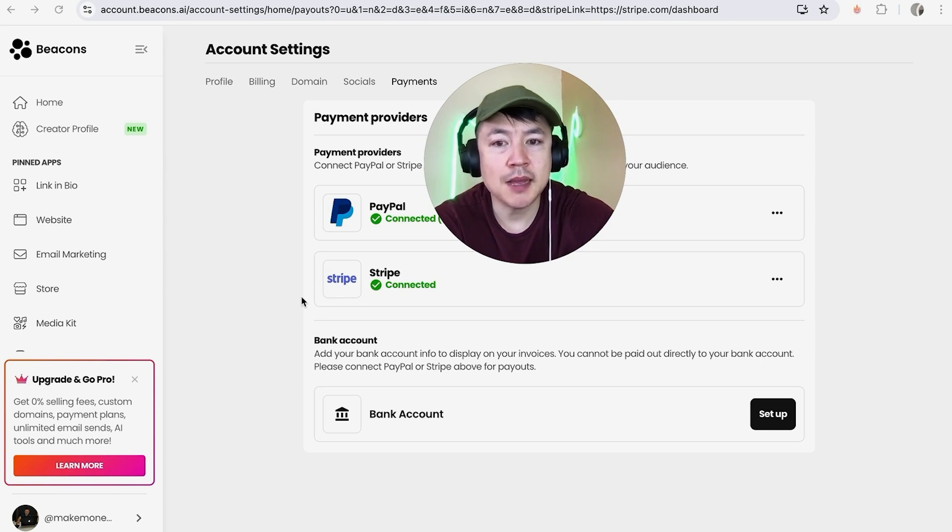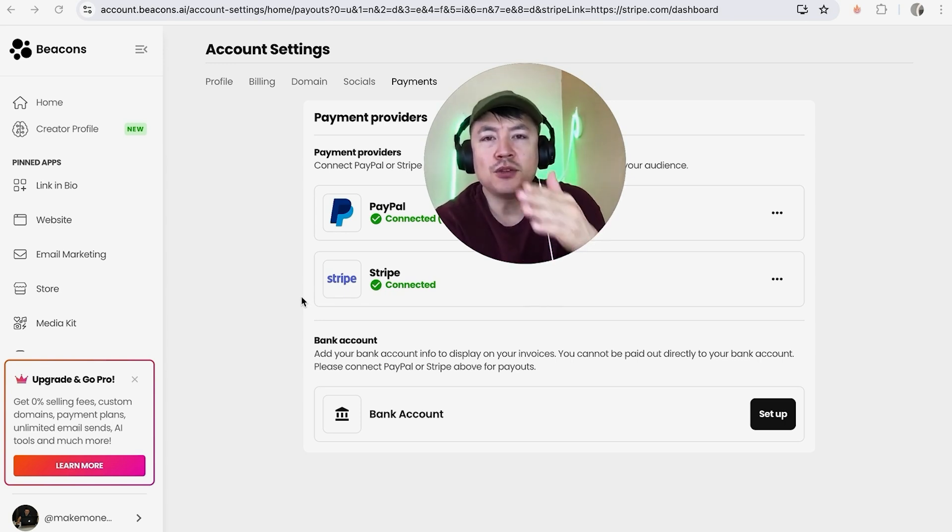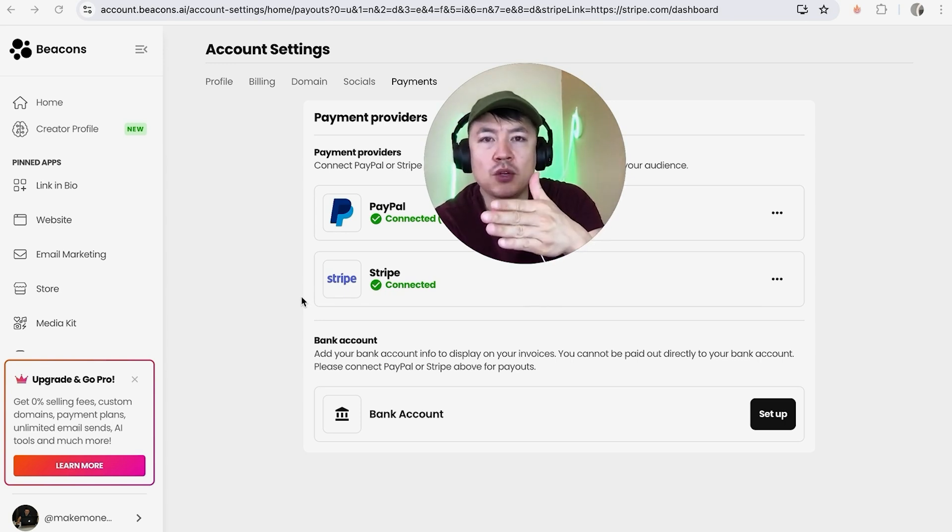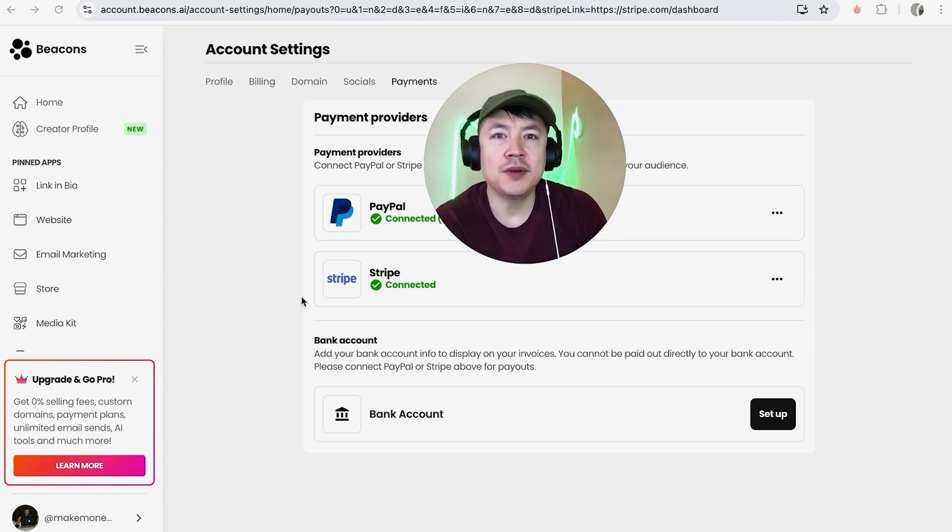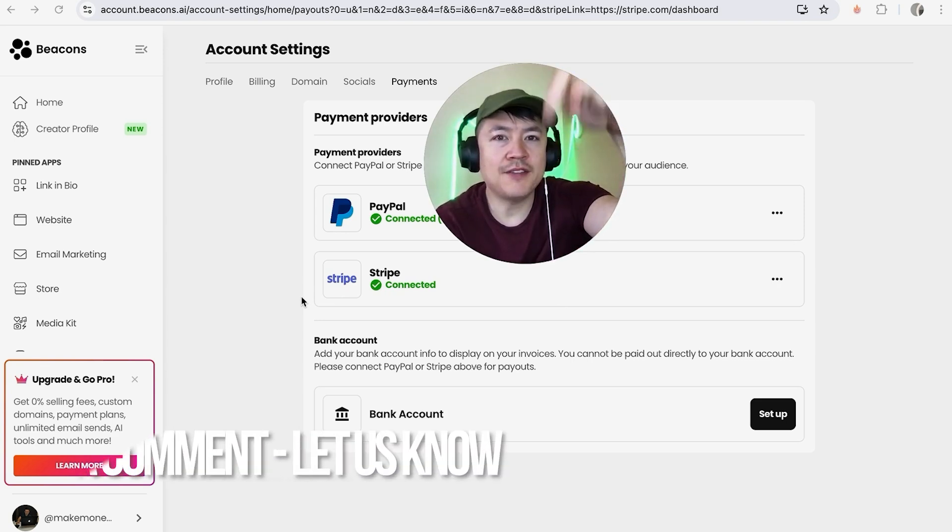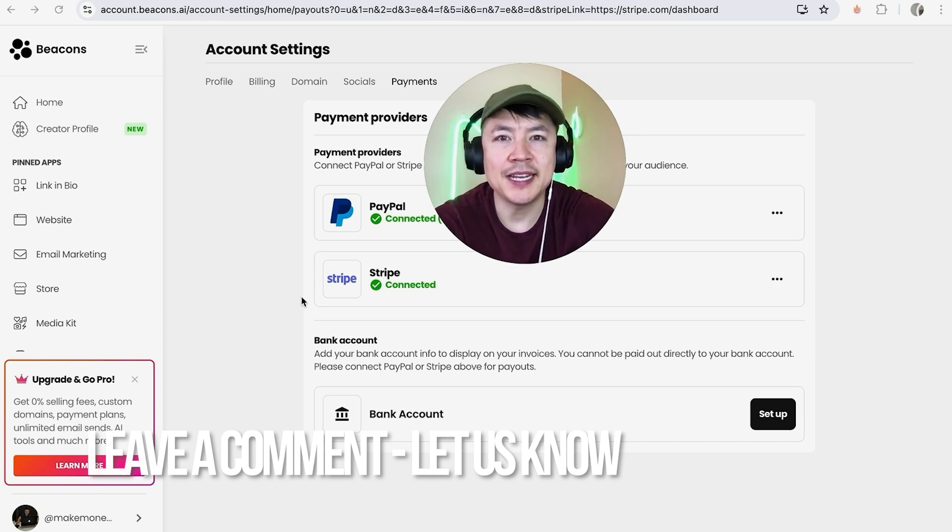So there you have it, guys. If you're wondering how to link or connect your Stripe payments to your Beacons account, that's the easiest way I know how to do it. If you know an easier way, be sure to leave a comment below and let the rest of us know how you did it.